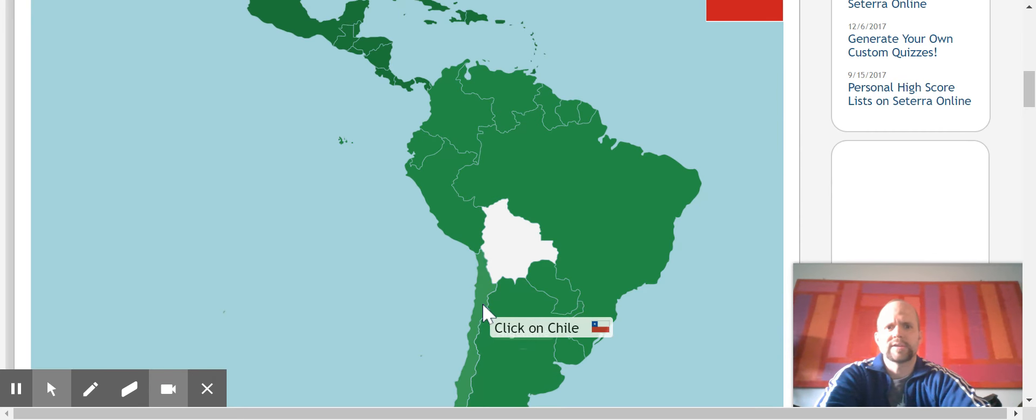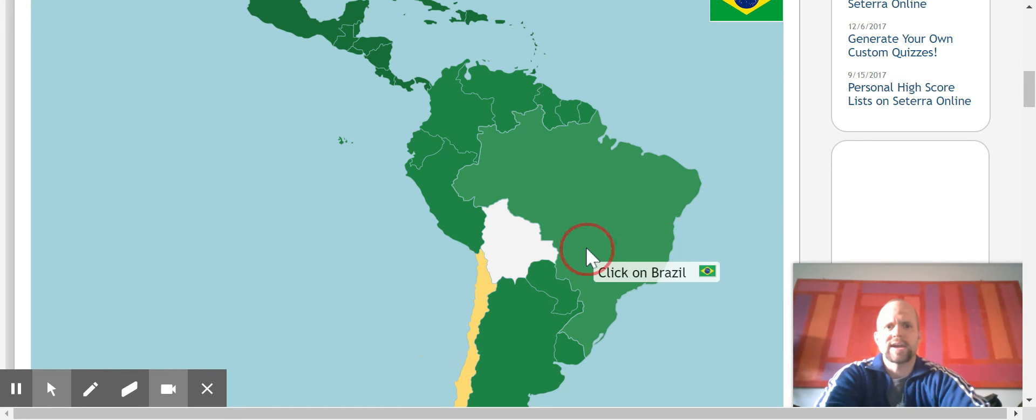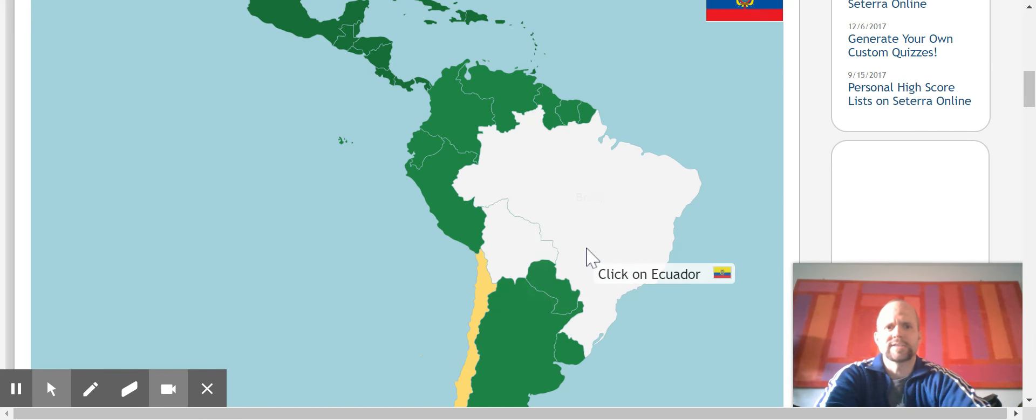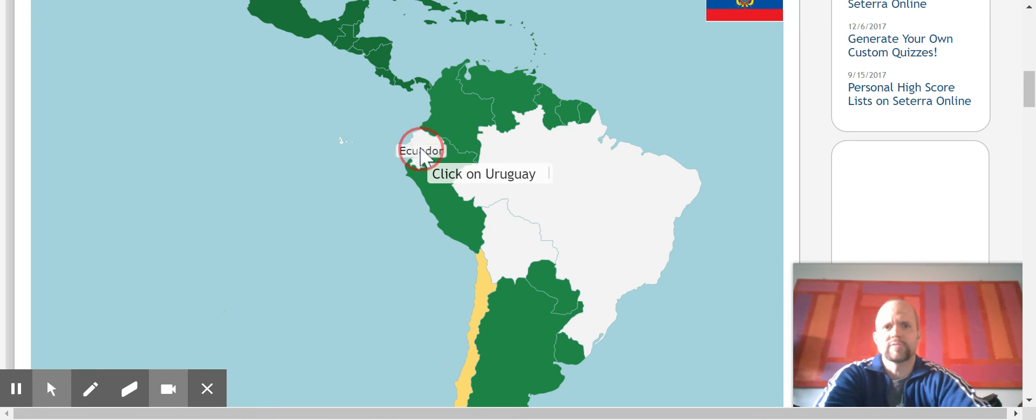Chile, right, Chile. I accidentally double clicked. That shouldn't count, but I will count it. We'll count it as one off.